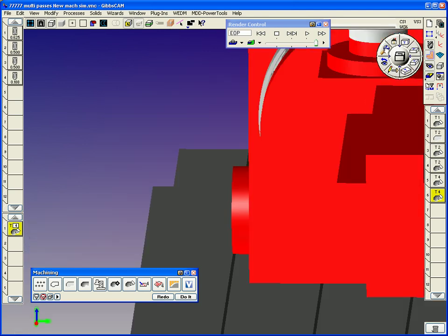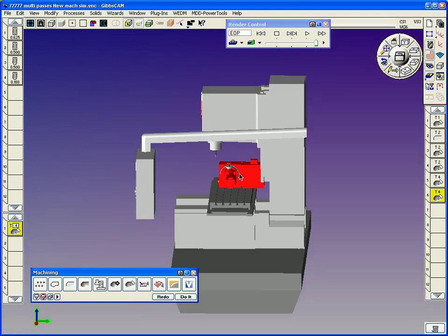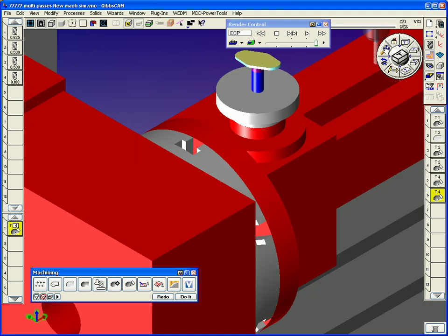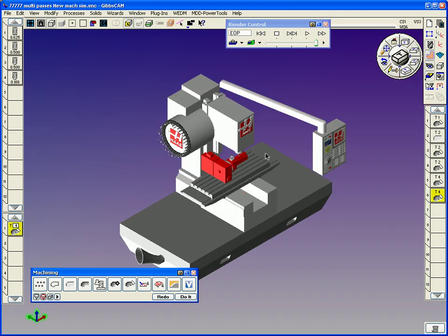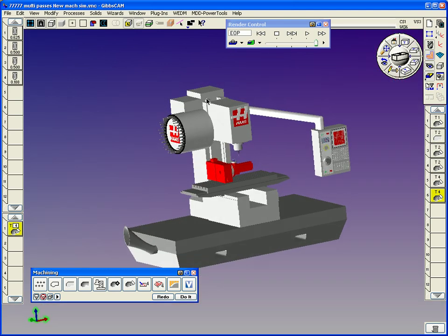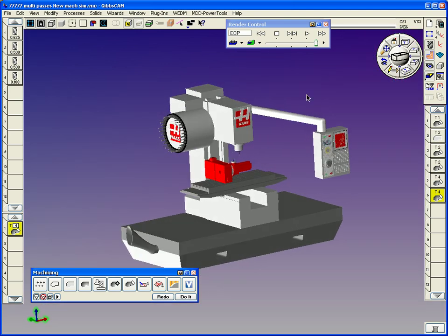And that's pretty much all done here now and our part's sitting in the machine. Anyways, this concludes the little presentation. I hope you enjoyed the presentation of the five-axis Gibbs cam. Thank you and have a great day.